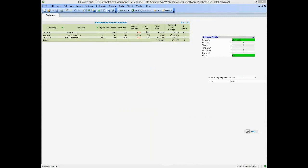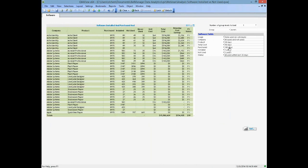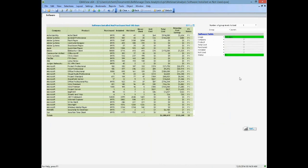Another interesting report is the software installed and not used. By default it's listed by company, by product, with purchase information from the Excel spreadsheet. But what if we wanted to see software that hasn't been used in, say, six months? We'll just pick 180 days, and automatically that will show us all the software that has not been used for 180 days.